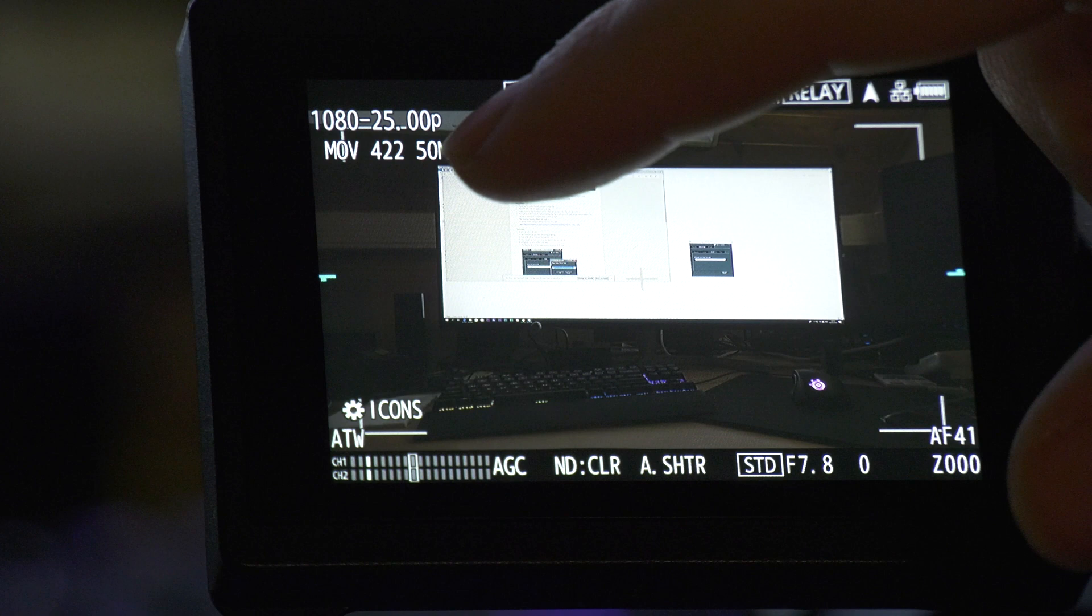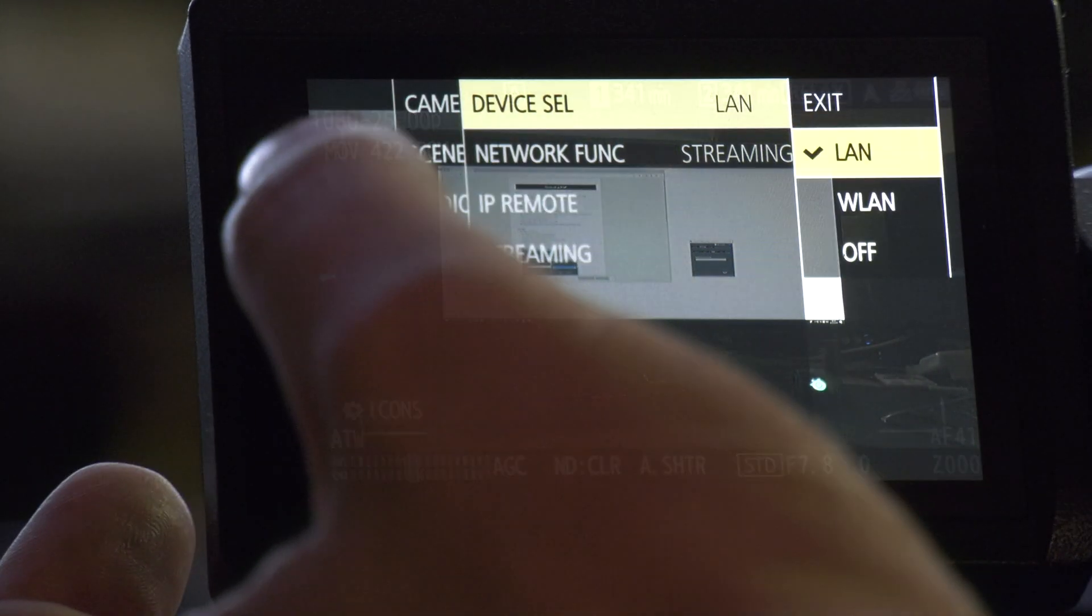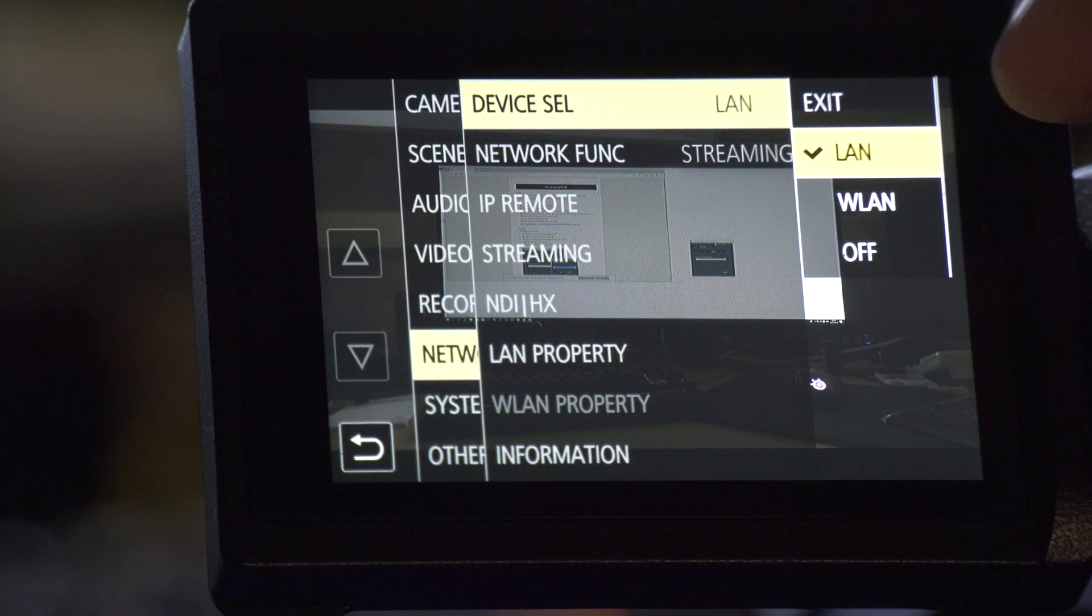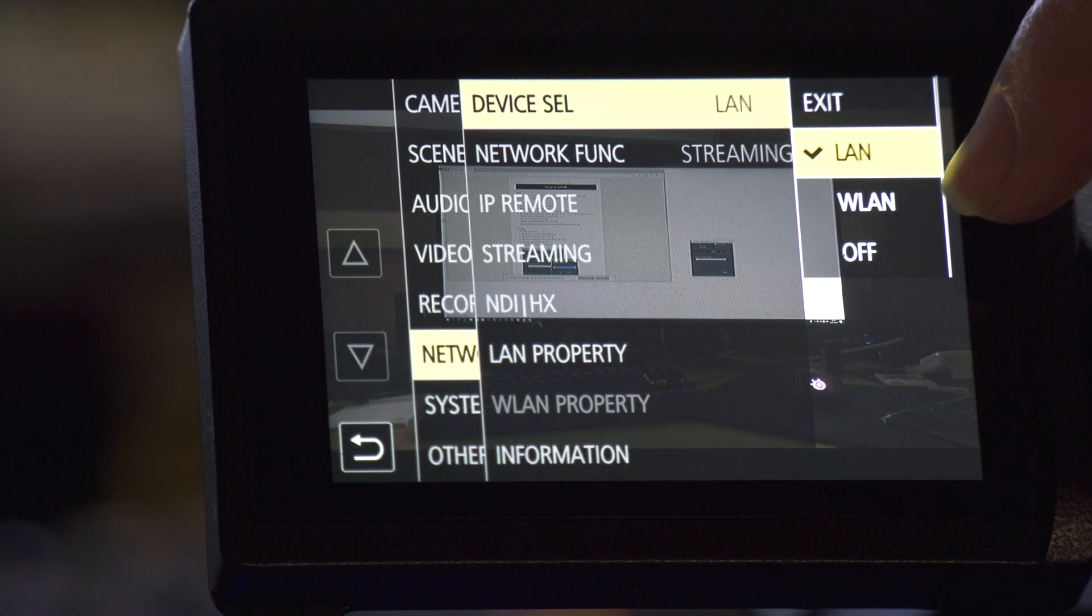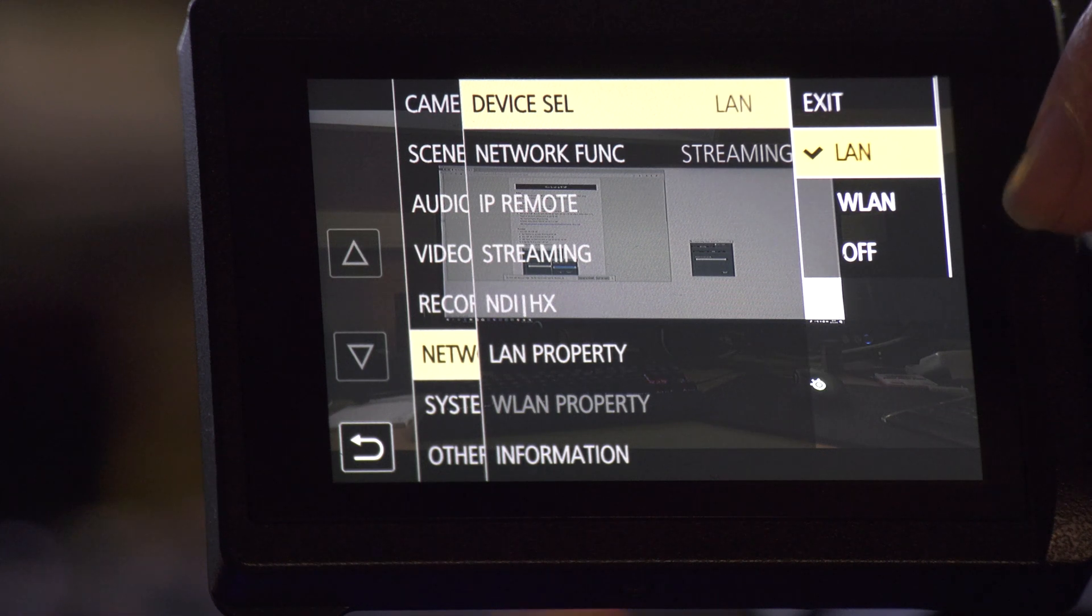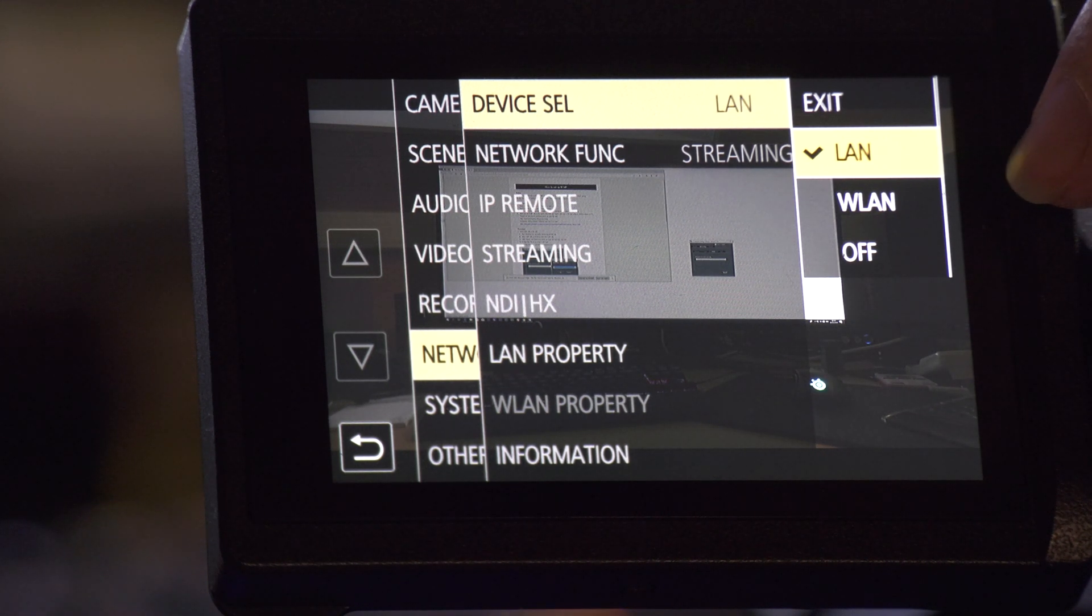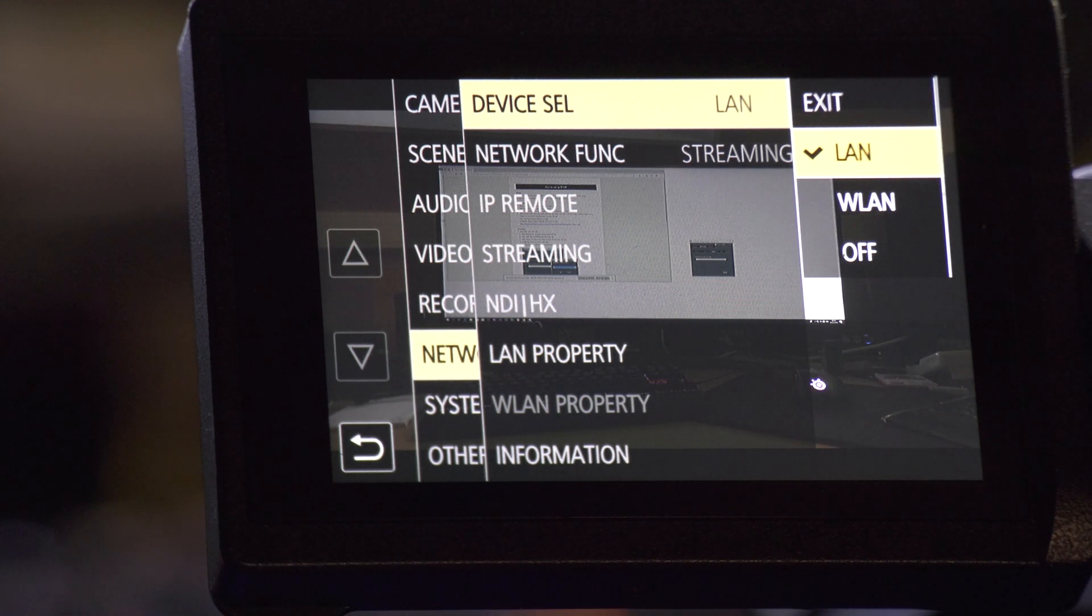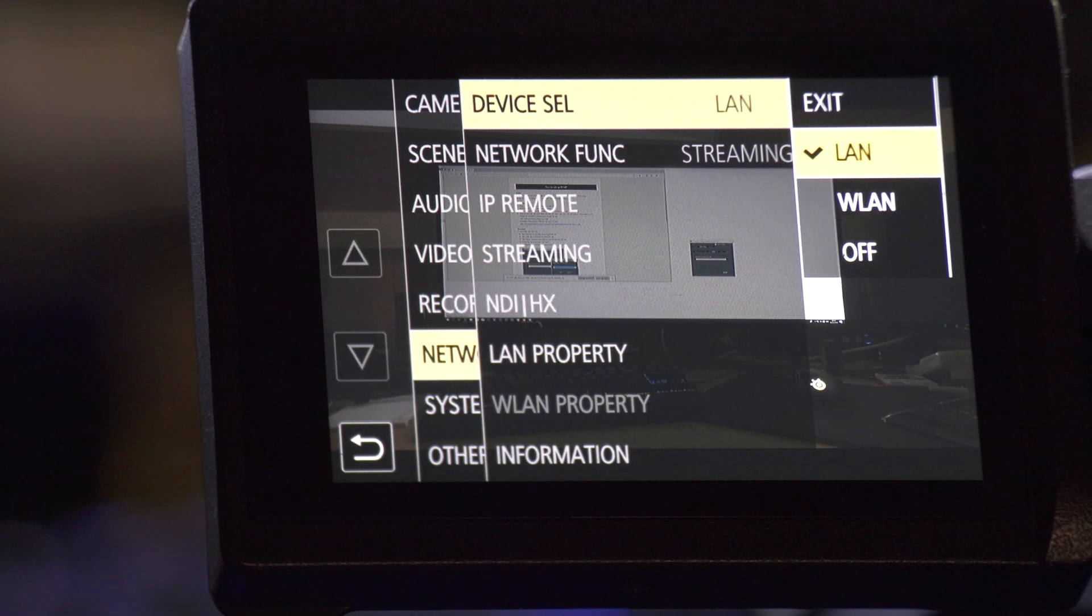In the setup, you can choose LAN or wireless setup with the wireless dongle from Panasonic. You can use that and then connect it. If people want, I will make a video about it.